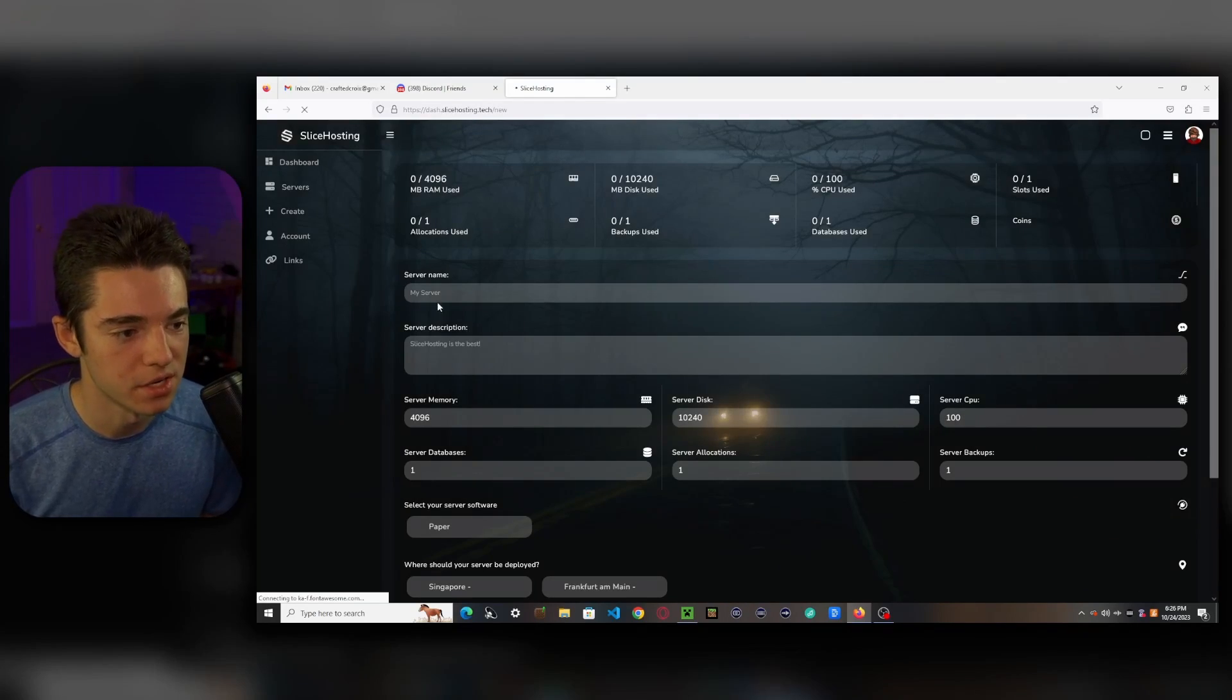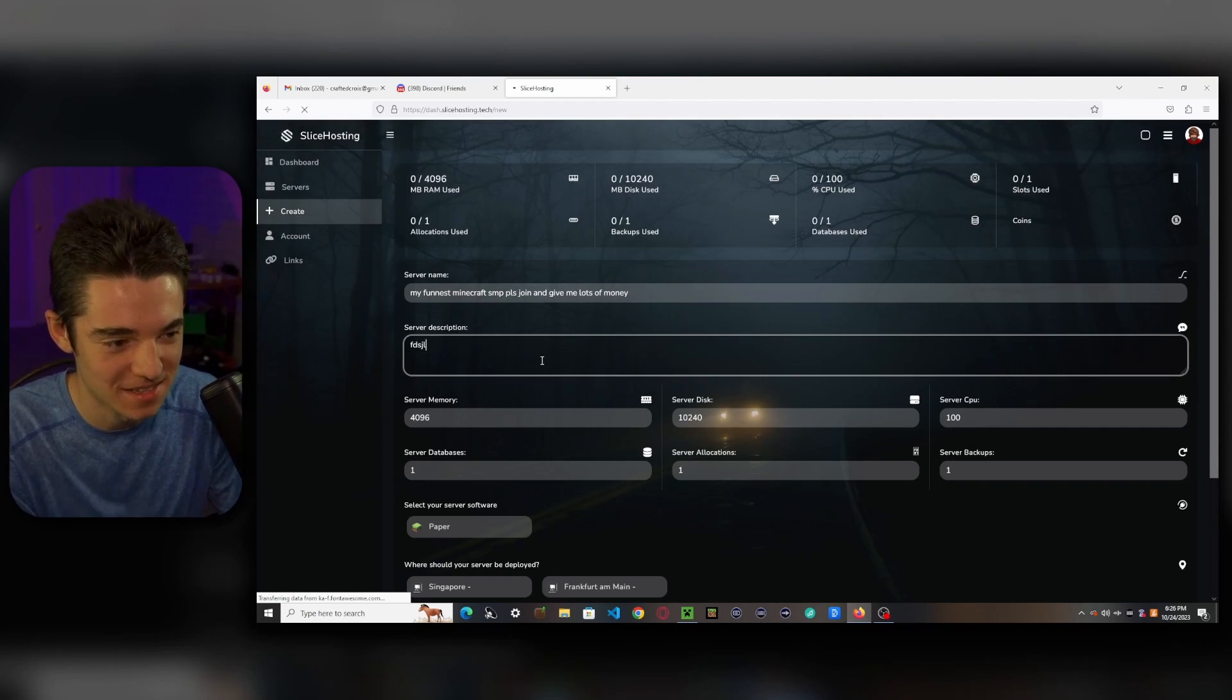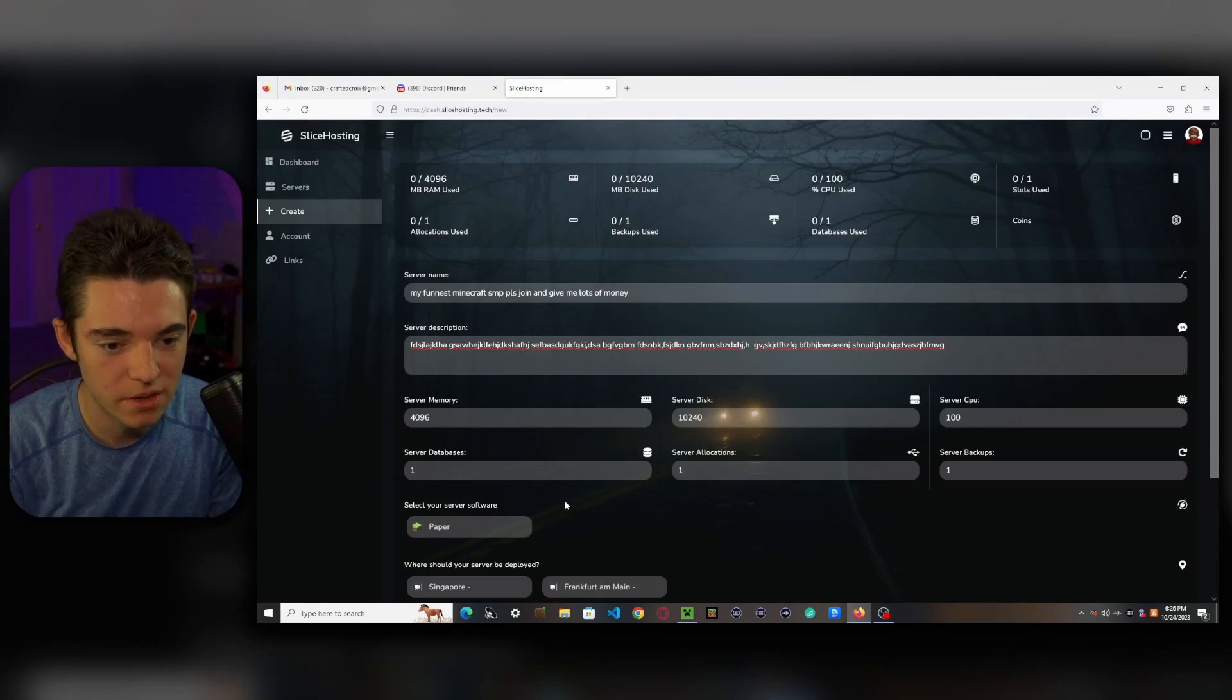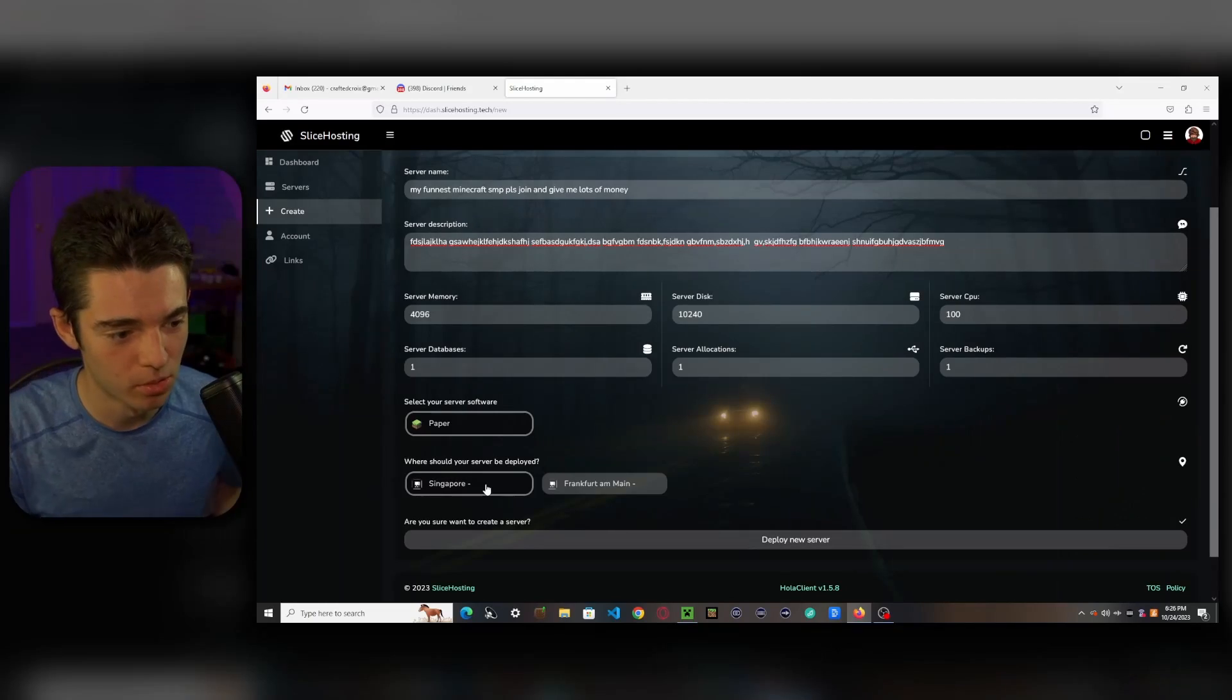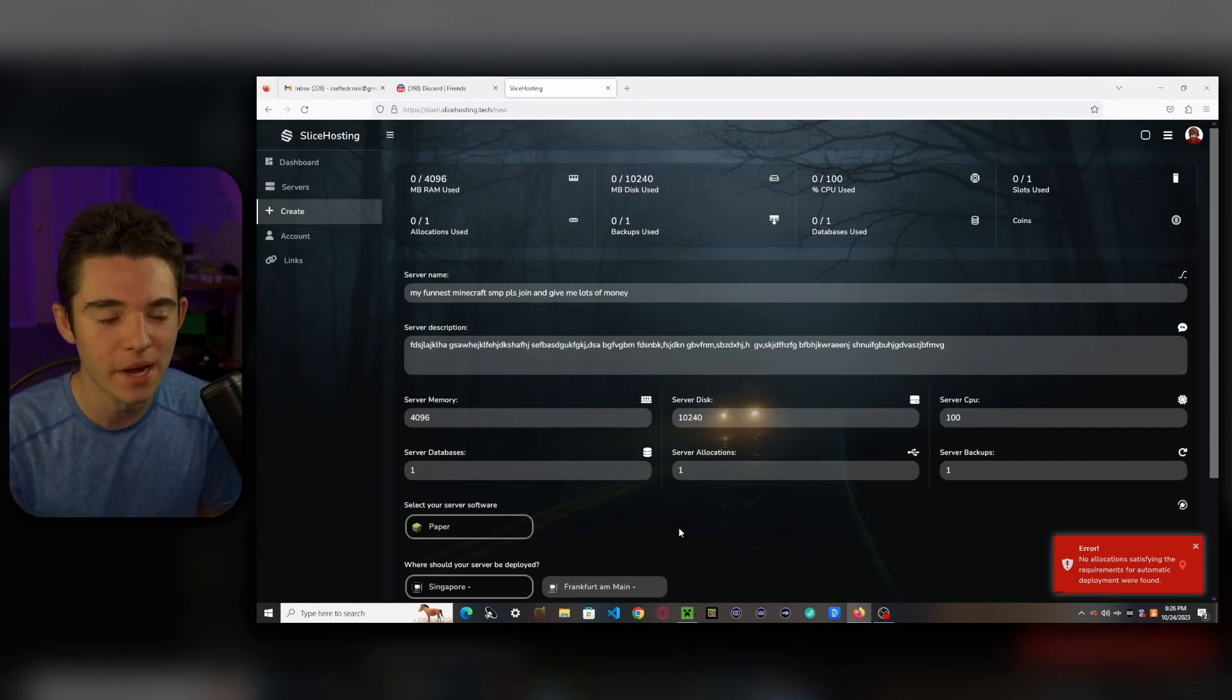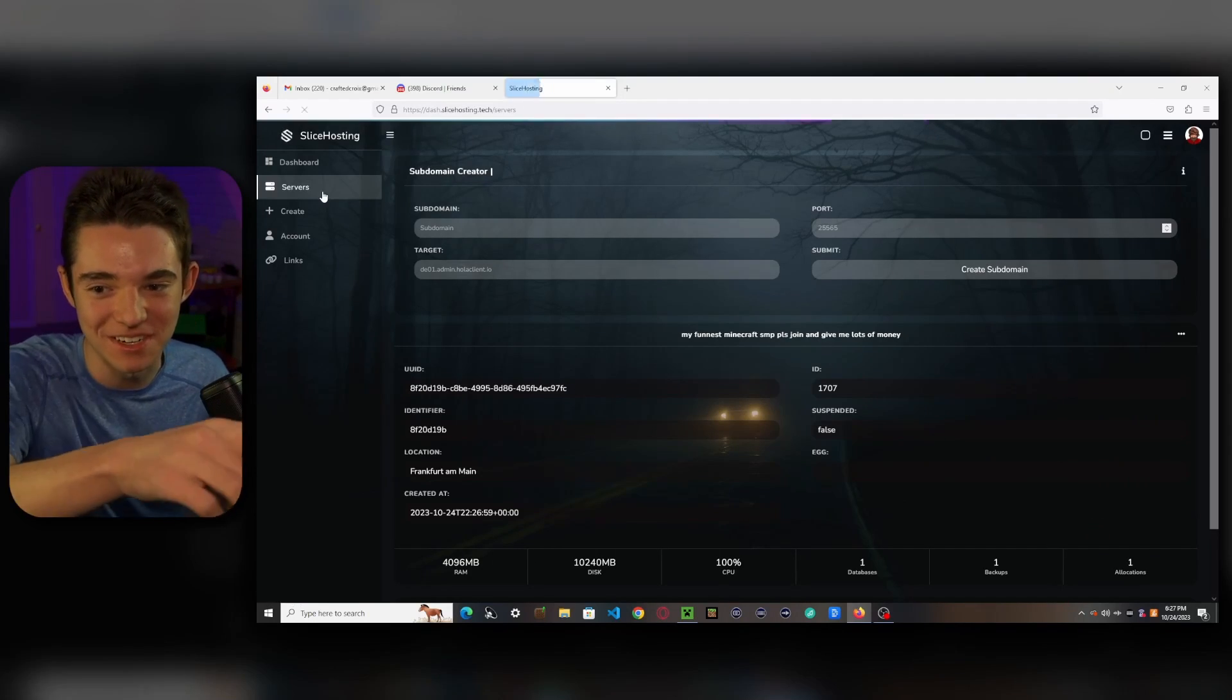And we want to enter in our server name. And then our server description. You don't have to set this. And then, there we go. That's all good. You don't need to edit that. We can select paper. And then whichever one you want. I'm going to go with Singapore. And then click Deploy New Server. Never mind. I guess we'll have to go with Frankfurt then. Hit the dab. There we go. Our server.